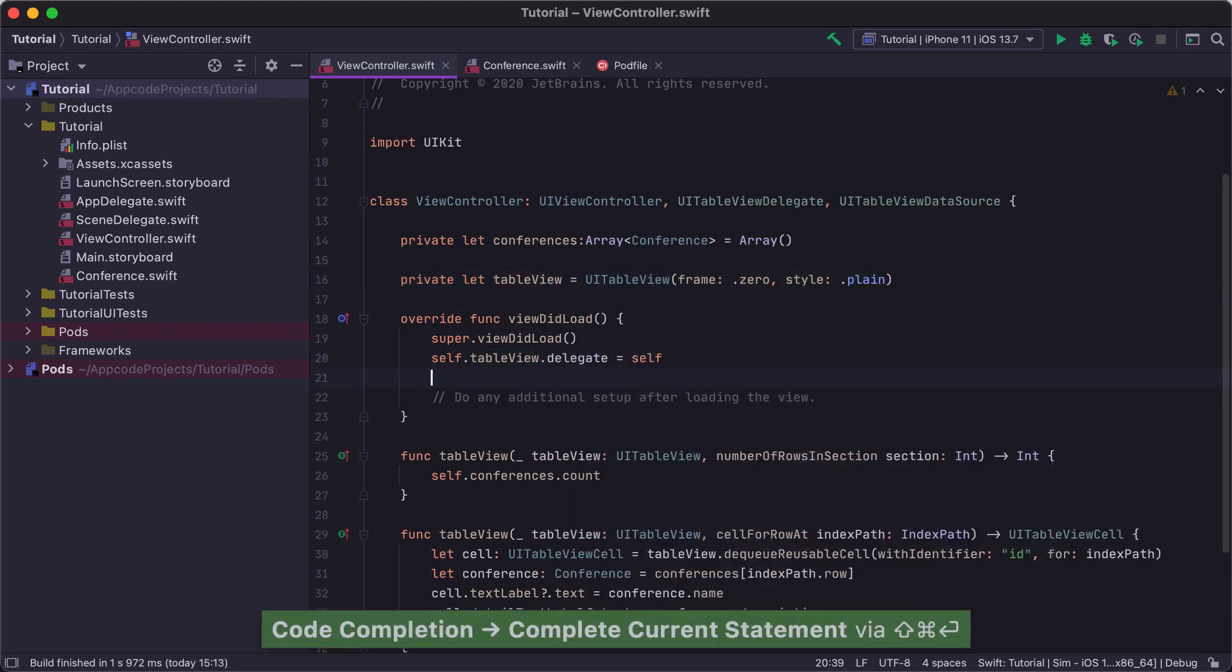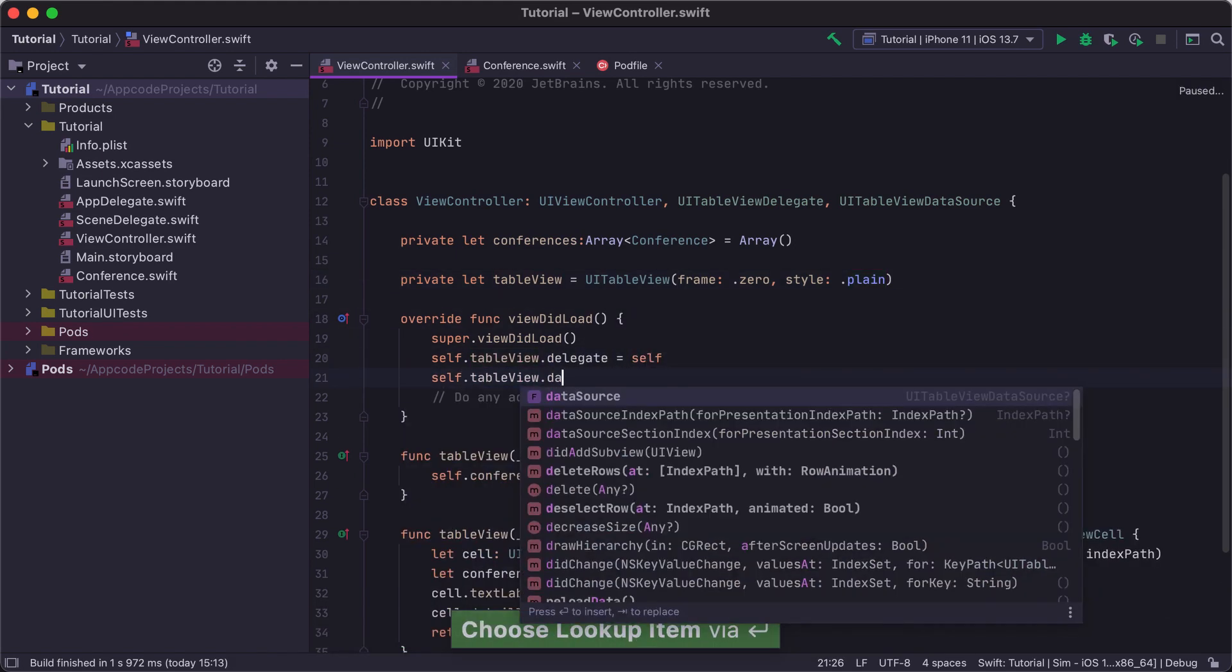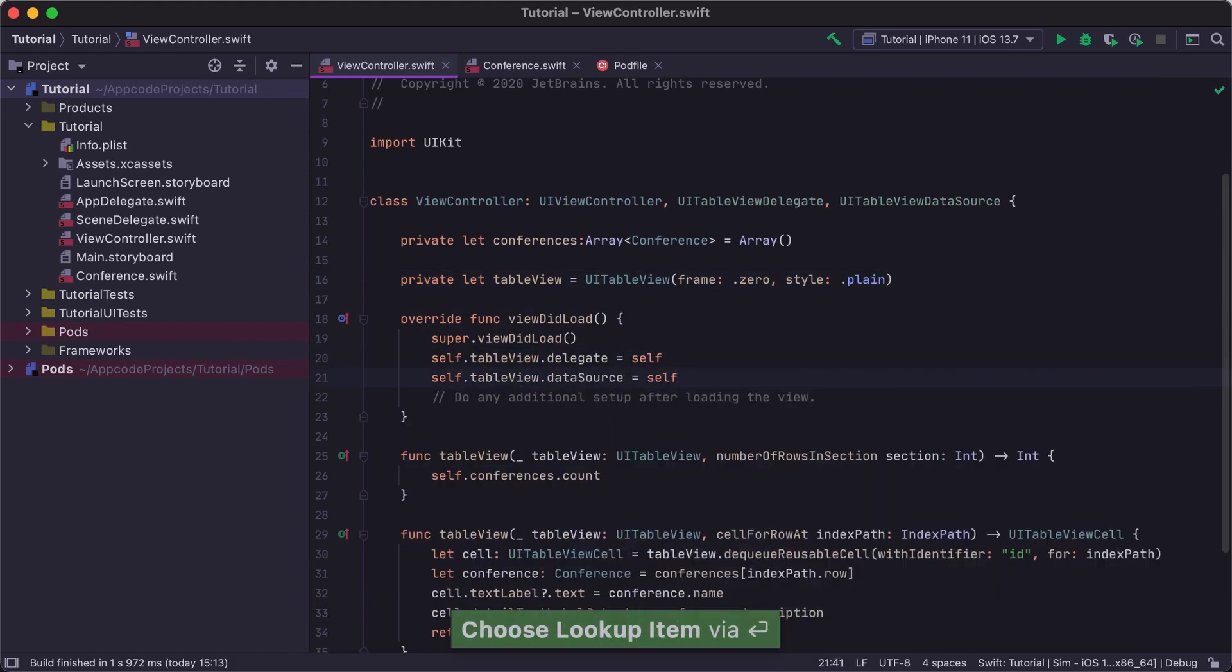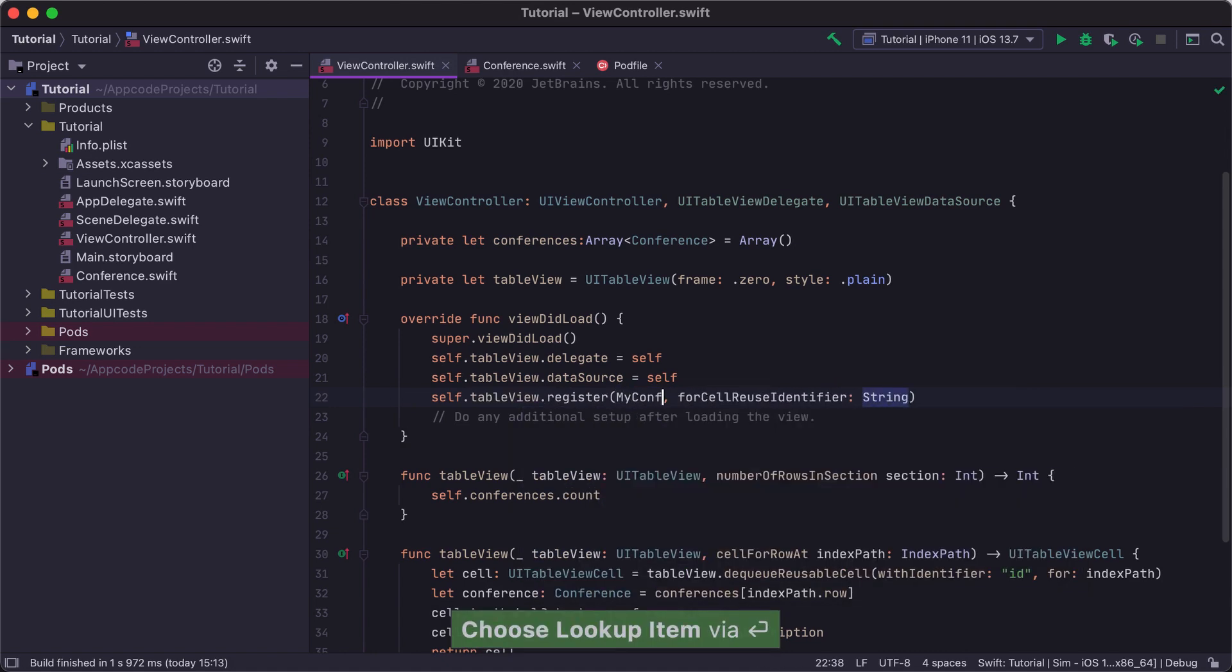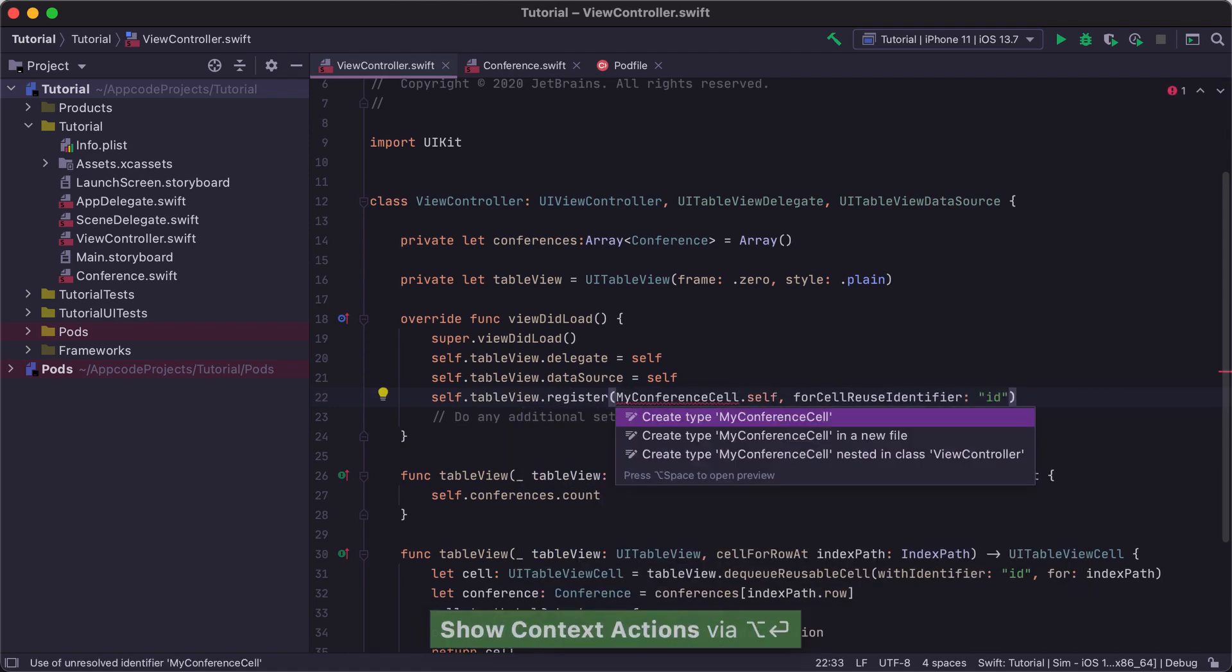Now that we have our TableView, we can set its delegate and data source to our ViewController and register a custom cell that does not yet exist. To create this cell, we will use the CreateFromUsage action.